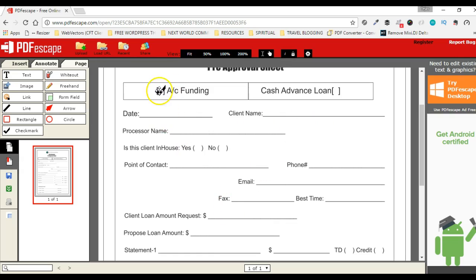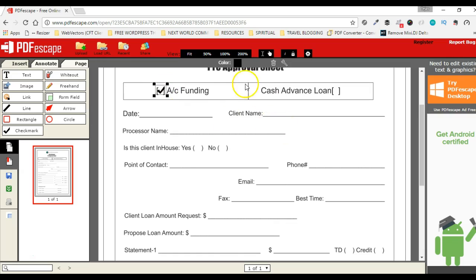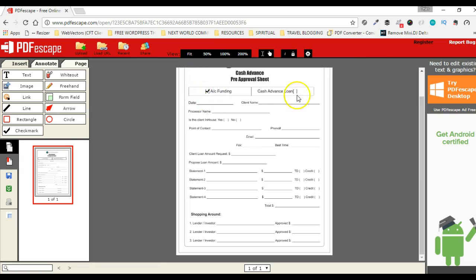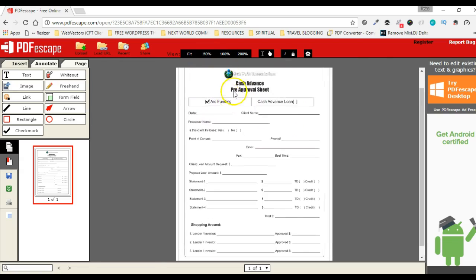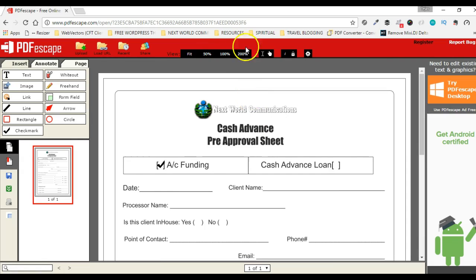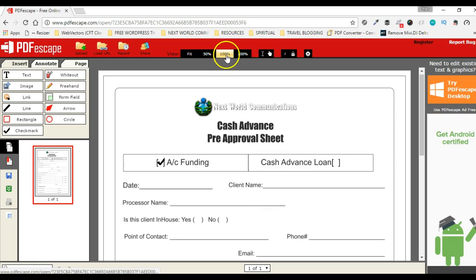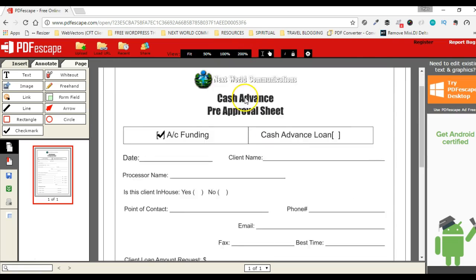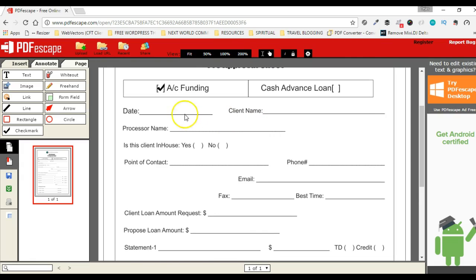To reposition a check mark, I can select it, hold the left mouse button down, and drag it to the new position. To resize it, I click on it and use the resize handle. On the top you can see various zoom options: 50%, 100%, and 200% view. By default it is 100% view.